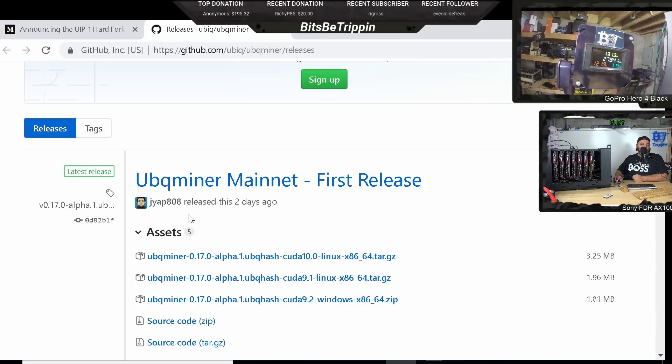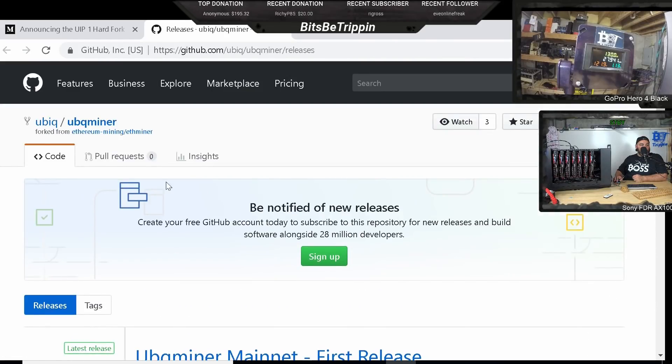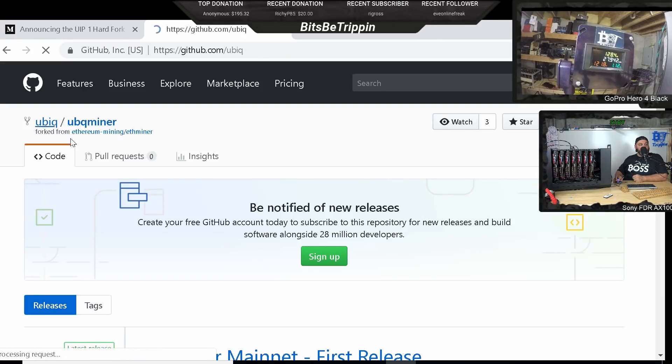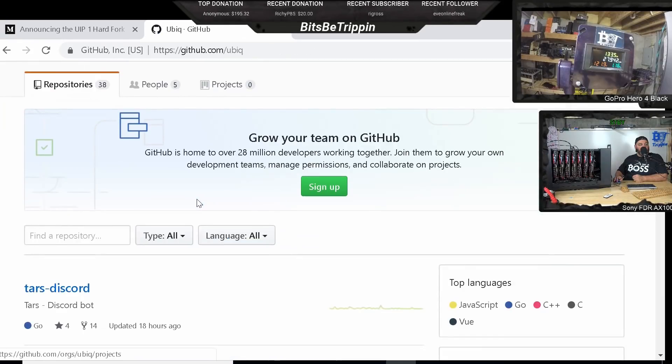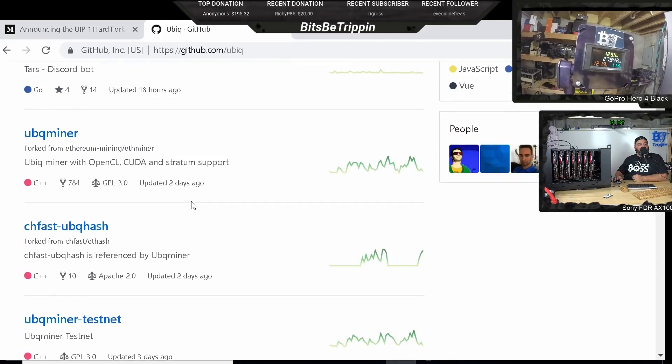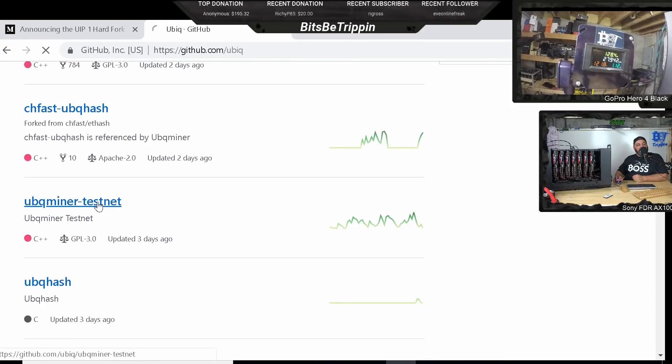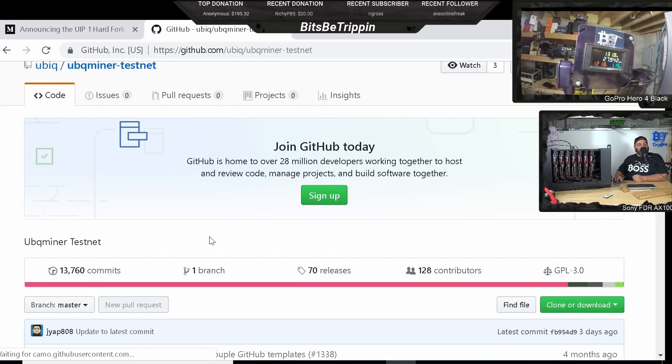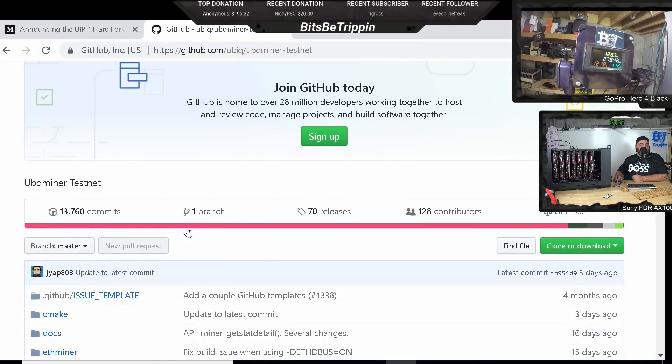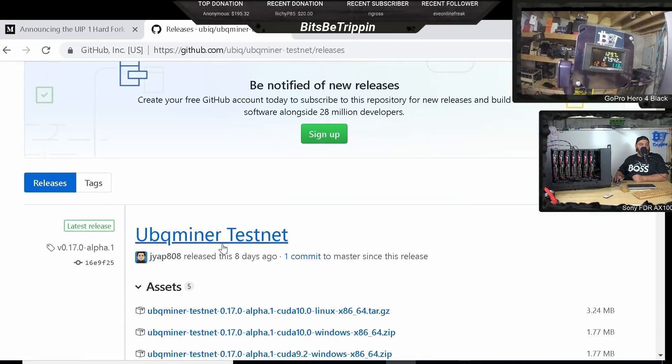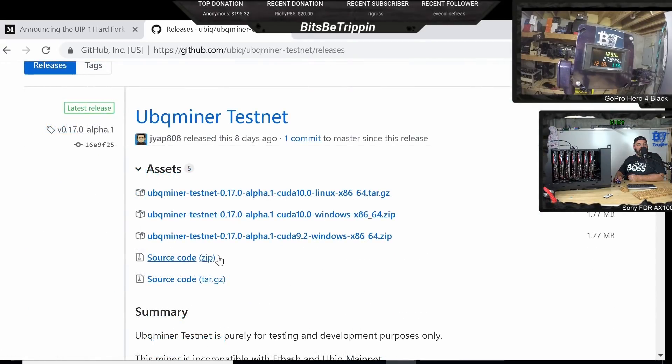Now what we're going to do is we're going to go up a thread here. So we come right up here. We're going to go to the root of this and we're going to look for the testnet version. So this guy right here is the testnet version. So this is before the fork. And if you click this little release guy here, this is going to take you to the releases.